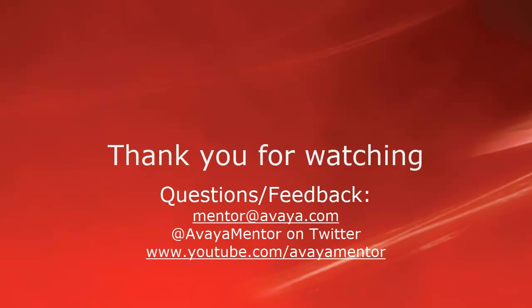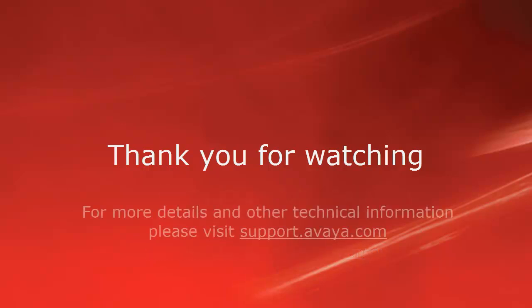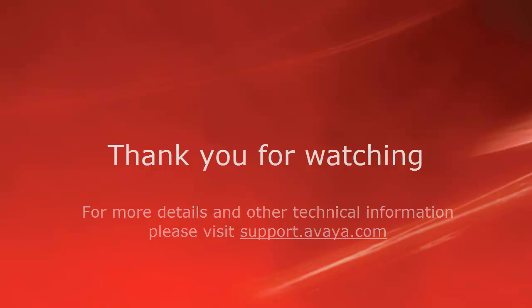Thank you for your time today. We welcome comments, questions, and feedback at mentor@avaya.com or on Twitter at Avaya Mentor. For more details or related information, please visit support.avaya.com. Thank you for choosing Avaya.